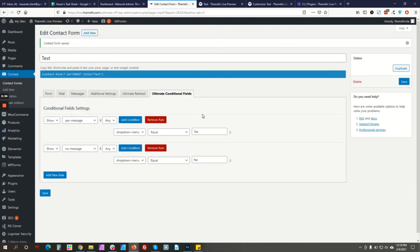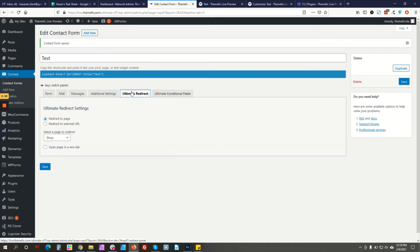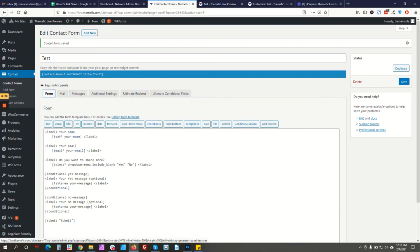I think it's quite clear now how to use the Ultimate Conditional Field option, the Ultimate Redirect option, and the Column option. We will add more exciting features in the future. Let us know in the comments or on our website support if there is any issue you see on the platform. Thank you.